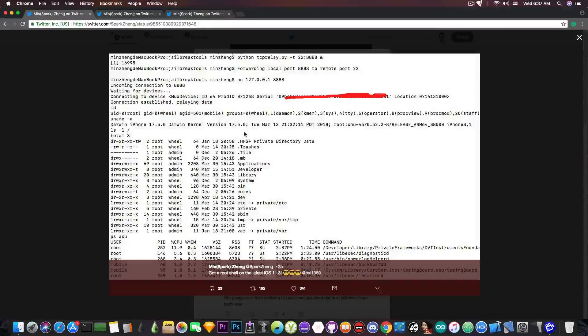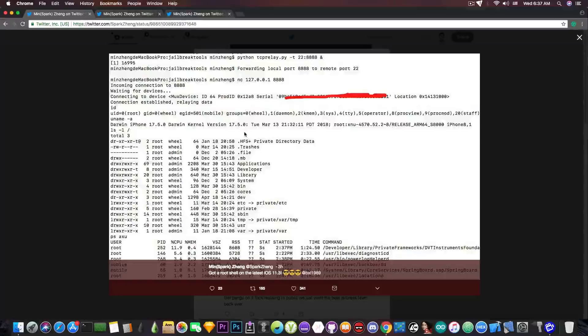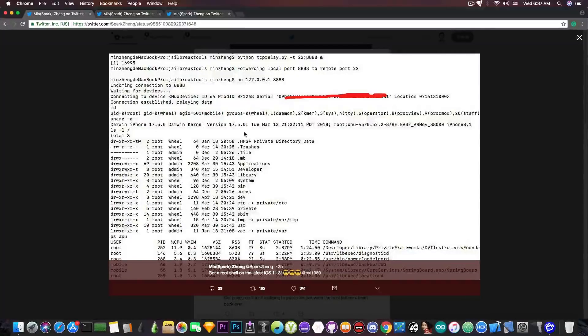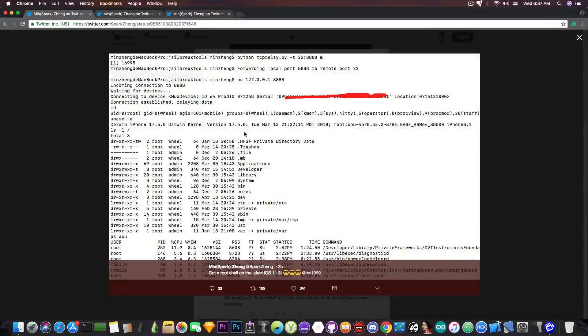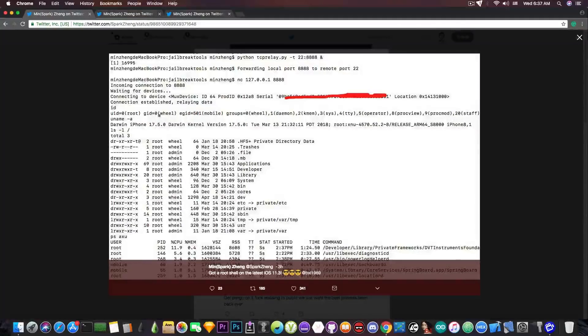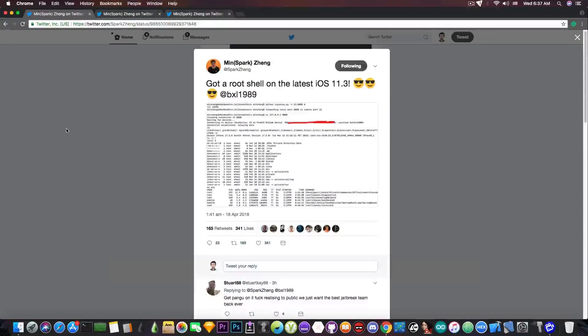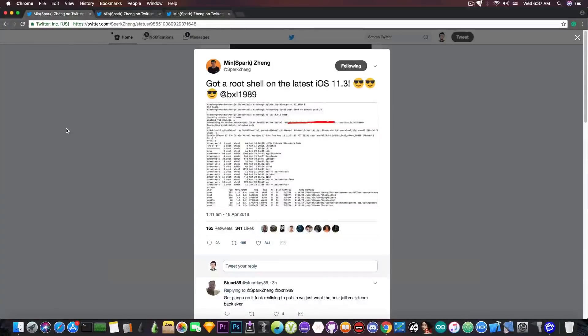especially since root access is definitely required in a jailbreak. If his vulnerability is able to do this, this is going to be very great. Now, I'm pretty sure that he managed to do this. He's not a fake developer. He's definitely a good security researcher from Alibaba.